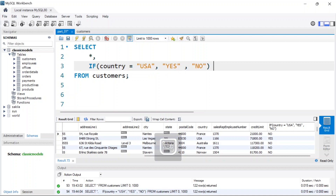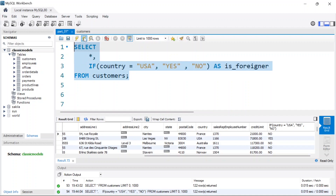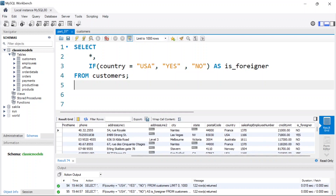You can also give the column a name — let's call it 'foreigner' using the AS alias. If I run that now, you should see the column is labeled 'foreigner'. That's basically how you perform a simple IF statement in SQL, and we'll look at more IF statement applications as we go through the course.